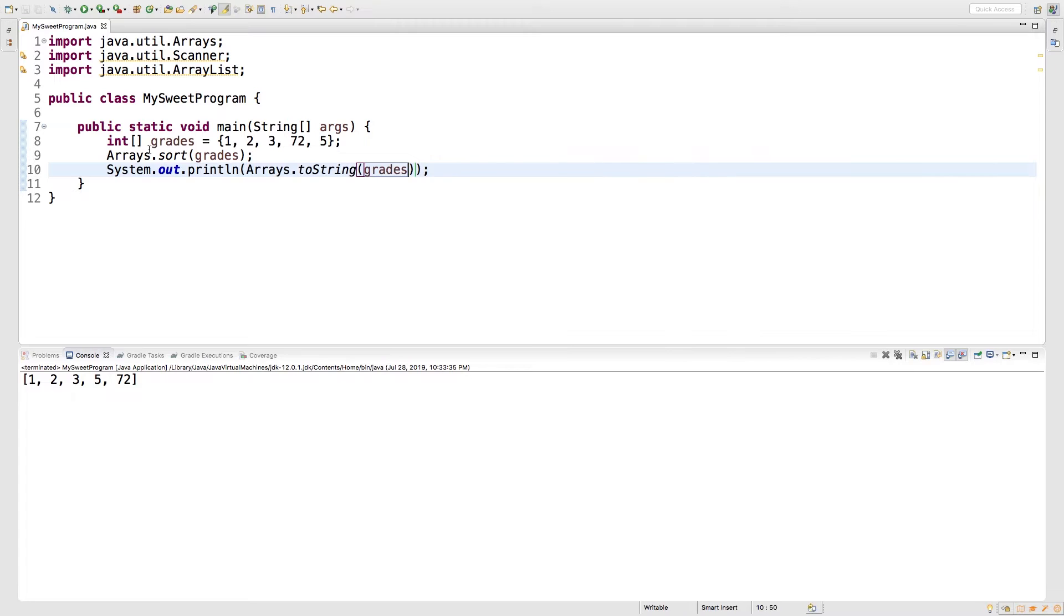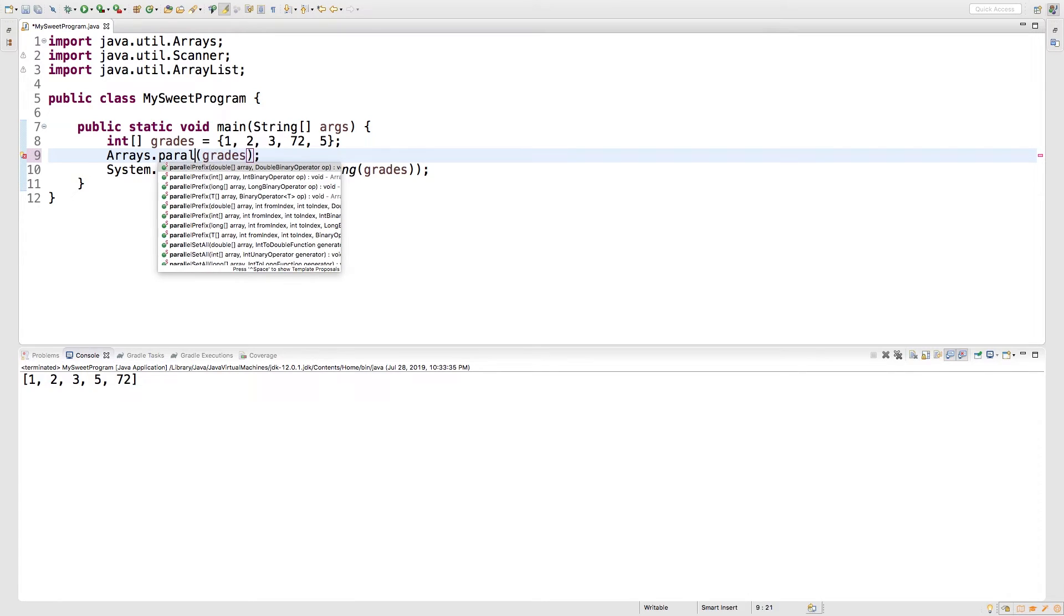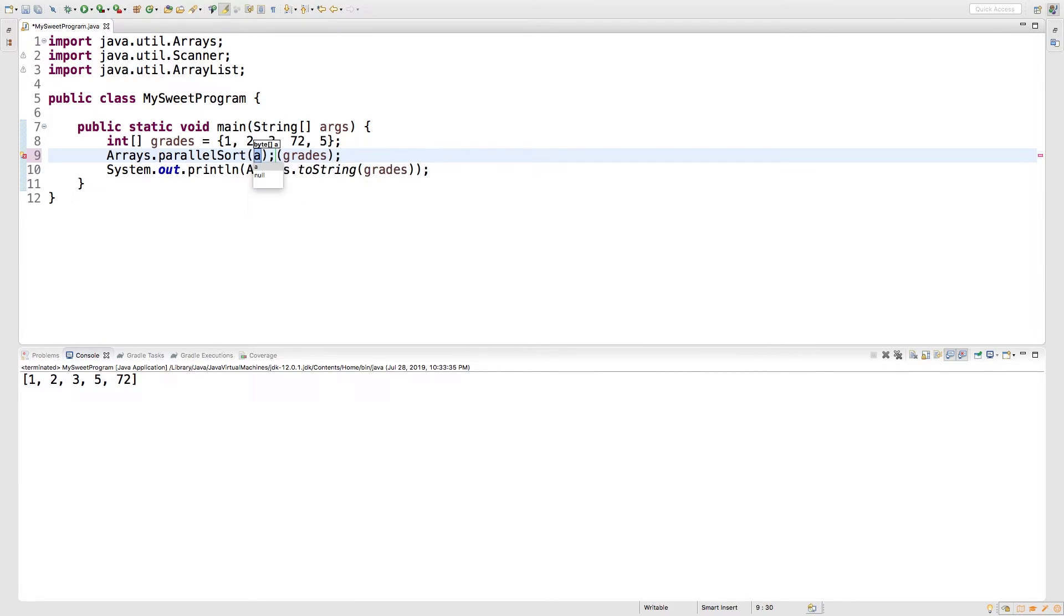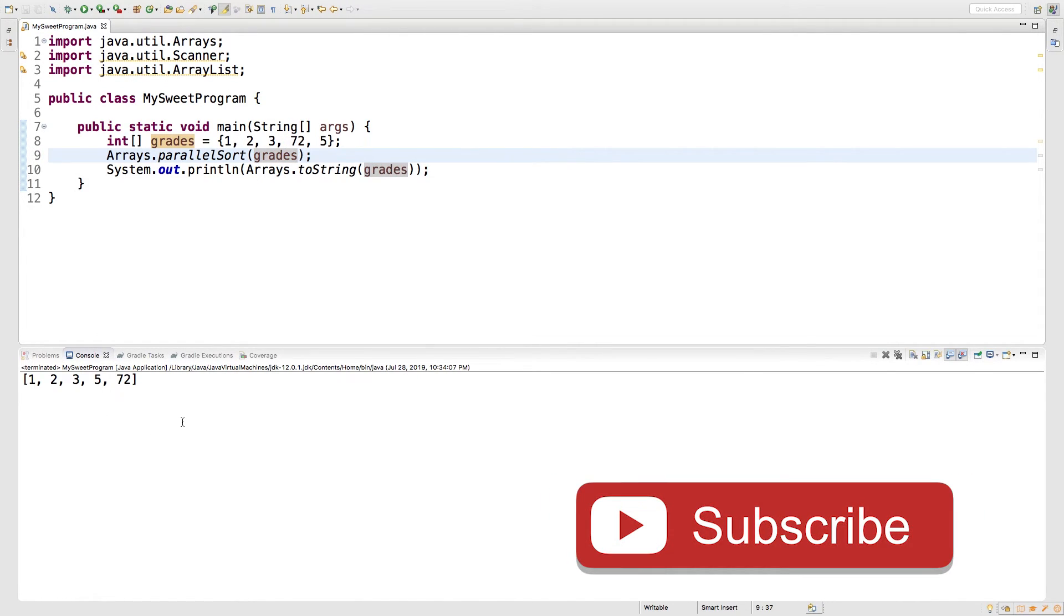There's also another one which is, getting rid of sort, we just say parallel sort. And this is also going to take grades like so. Running this, you see we get the exact same output.